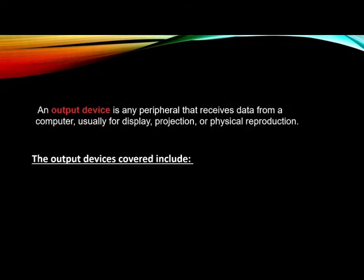Here we have an output device. It is any peripheral that receives data from a computer, usually for display, projection, or physical reproduction. The output devices covered include the following examples.